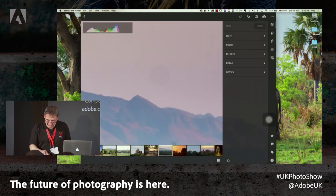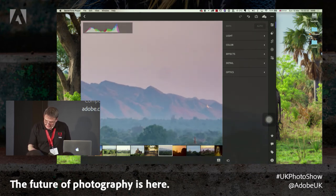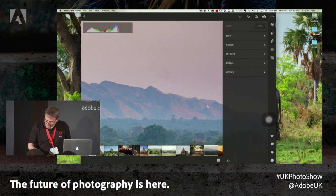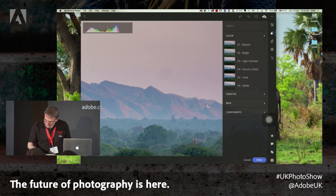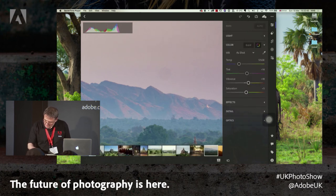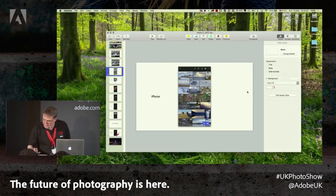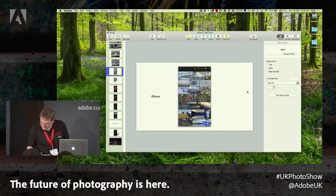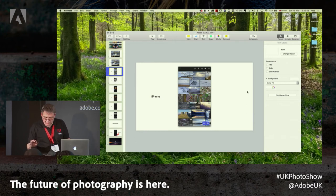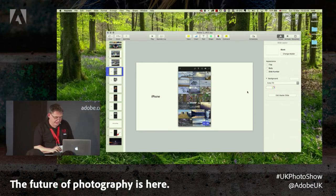We've still got a nasty little dust spot there. So we're going to use the healing tool. There is a very slight discrepancy between the platform on the desktop and the platform on the tablet, and it gets very, very confusing indeed. I'm going to have to do that one on the desktop version.